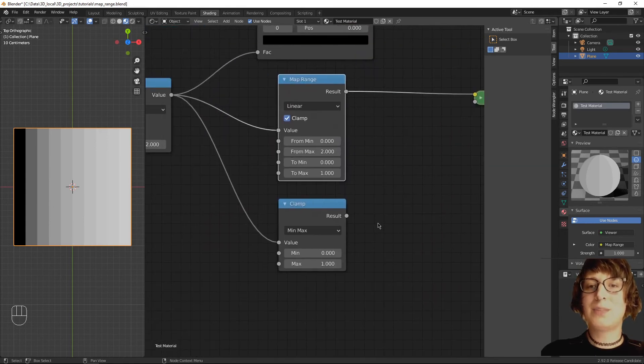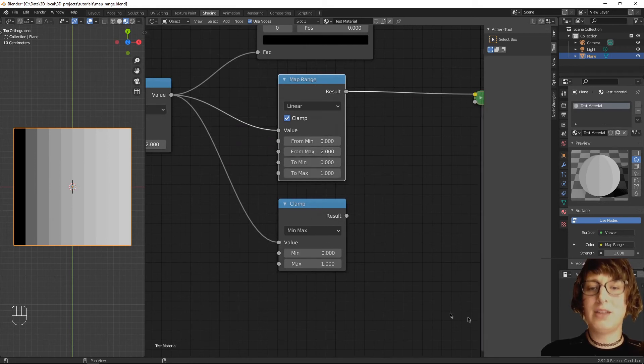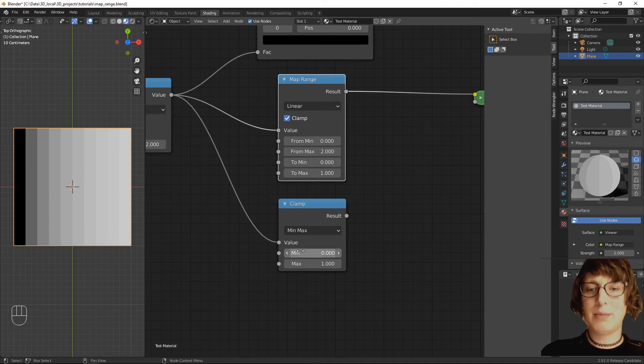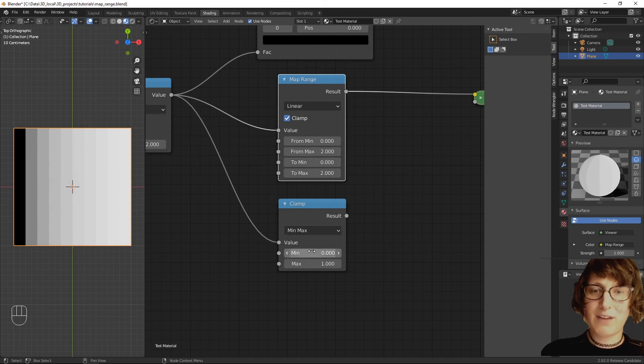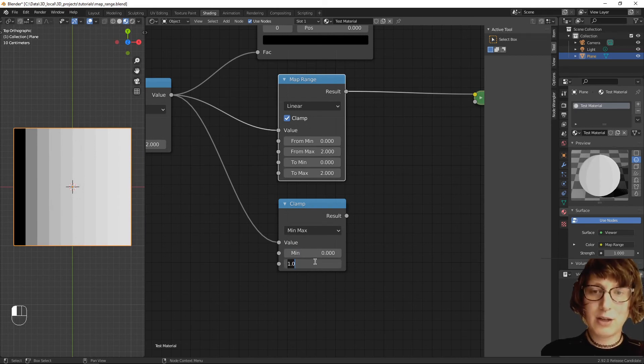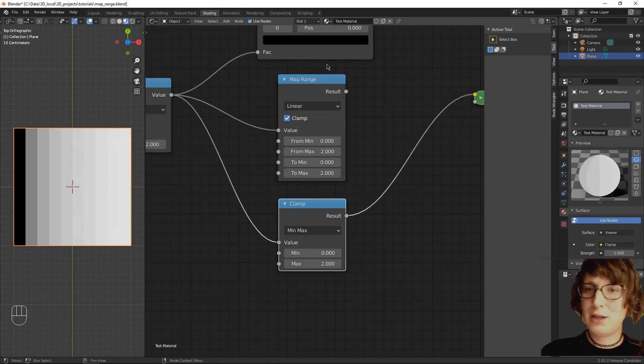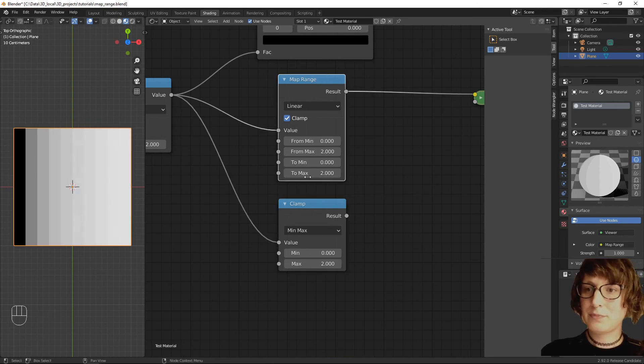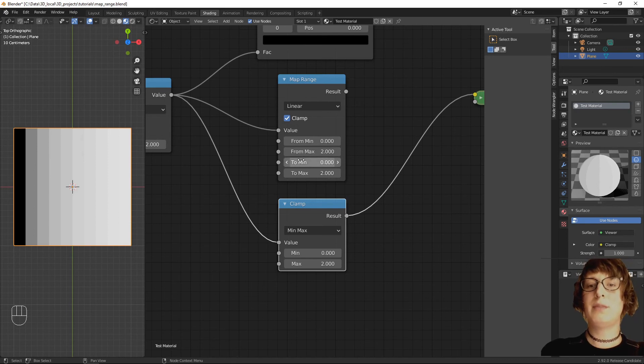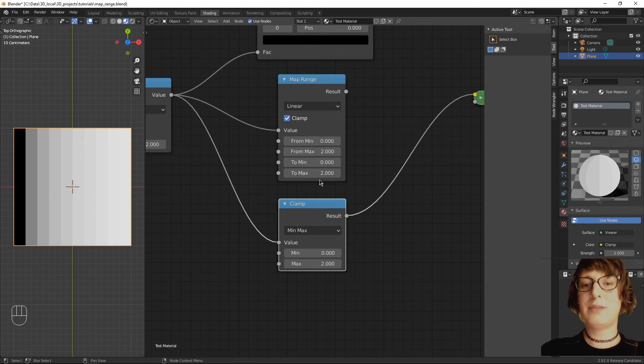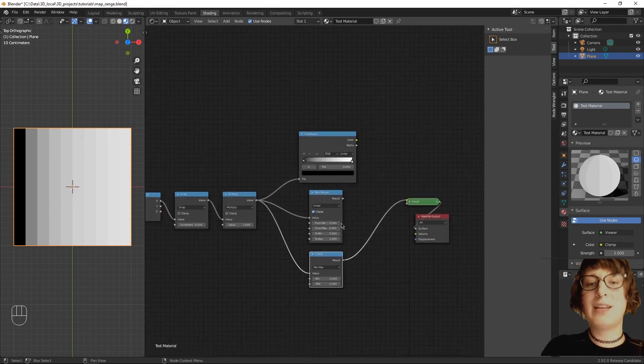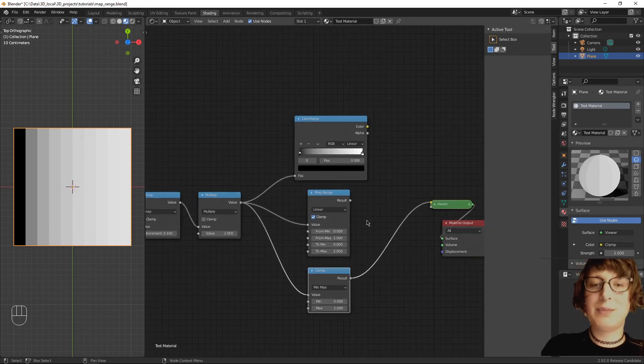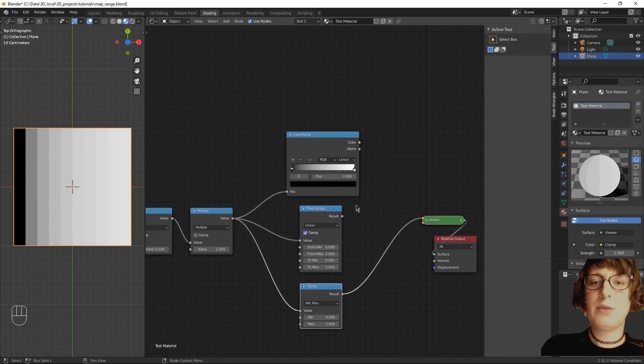Clamp is a specific case of the map range, where the from min and to min are the same, combined as min, and the from max and the to max are the same, combined as max. If I set these at 0 to 2 to match, they are the same. If you know that your from and to min and your from and to max are always going to match, you could use the clamp node to save a little space if you want.